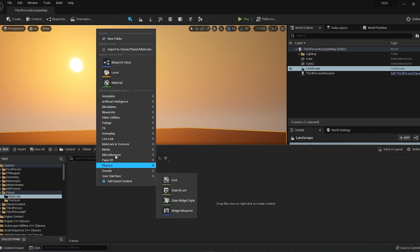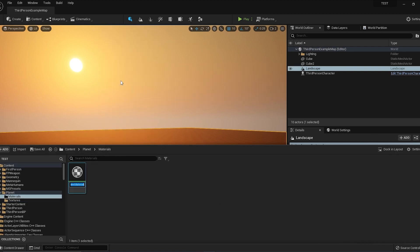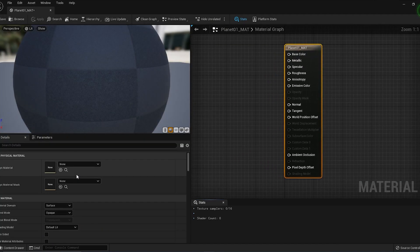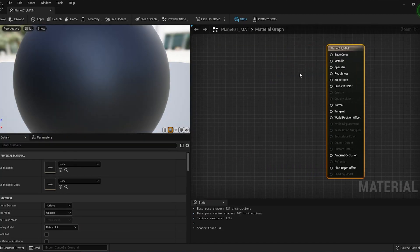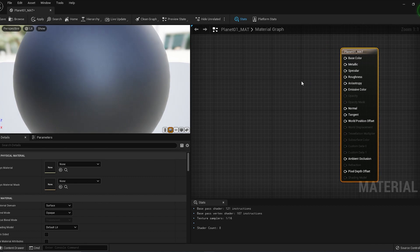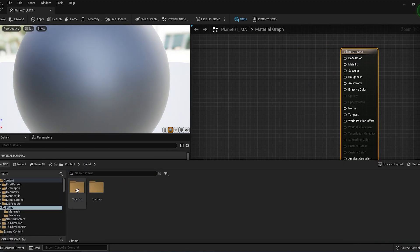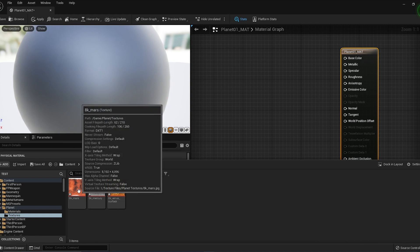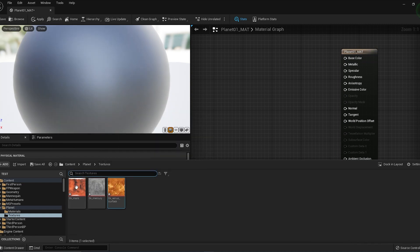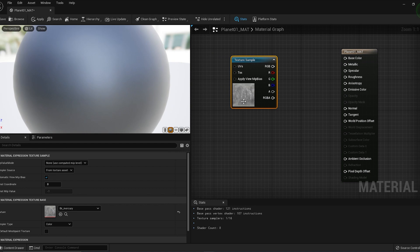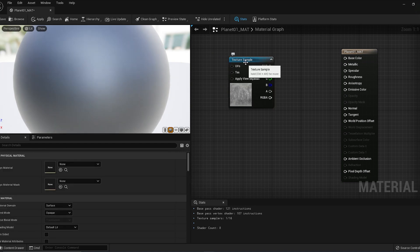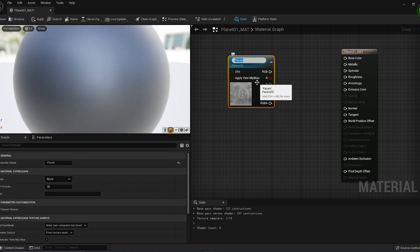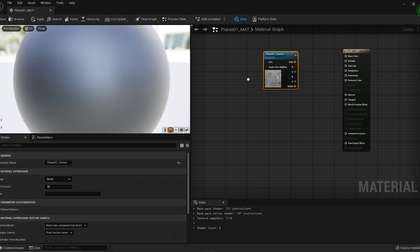Going to our Materials folder, right-click and create new material. I'll name this new material Planet_01_Matte and double-click on the material. Control-Space to bring up the Content Browser, go to our texture folder and drag any texture you want in here. Right-click on the texture sample, convert to parameter, and name this Planet Texture.